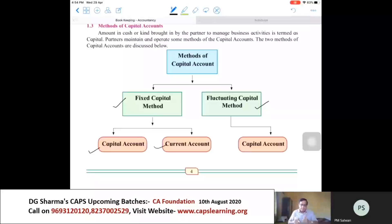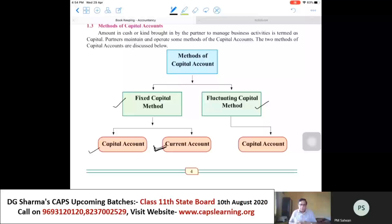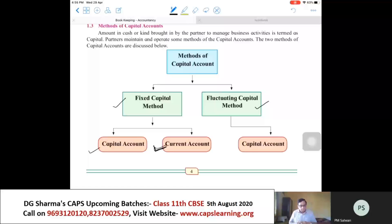Therefore, the balance in the capital account remains the same year after year. Under the fixed capital method, all adjustments relating to the partner are recorded in the current account. The other method is the fluctuating method, where only one account of the partner is prepared, and that is the capital account of the partner.